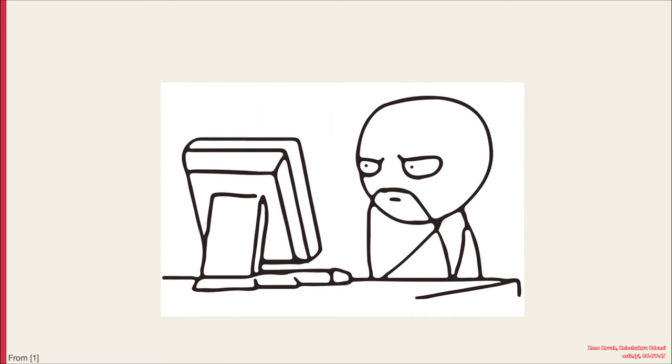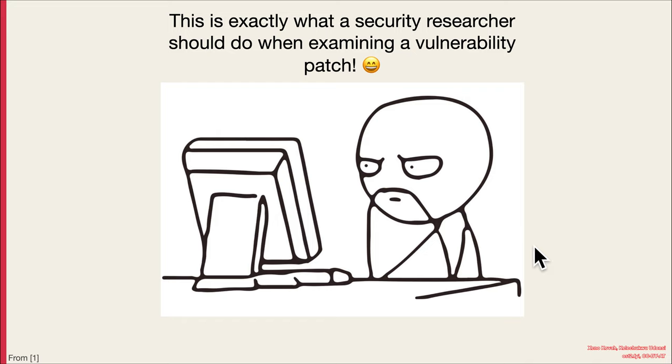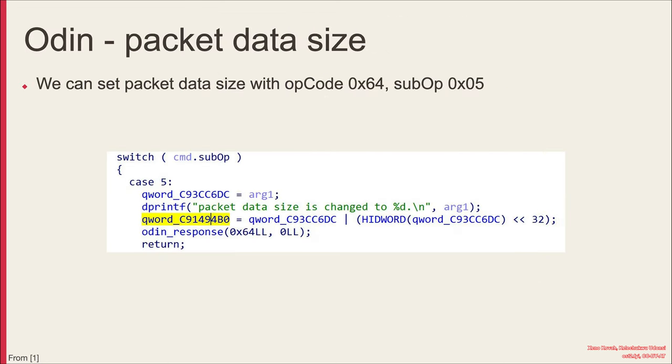So now what does the attacker do? Well, the attacker looks at that patch and then they try to figure out what else they can do. And I love this picture because this is exactly what a vulnerability researcher should do when they're provided a patch by a company. They should sit and stare and say, what about other corner cases? What about other code? What's still possible? Did they truly fix the problem everywhere?